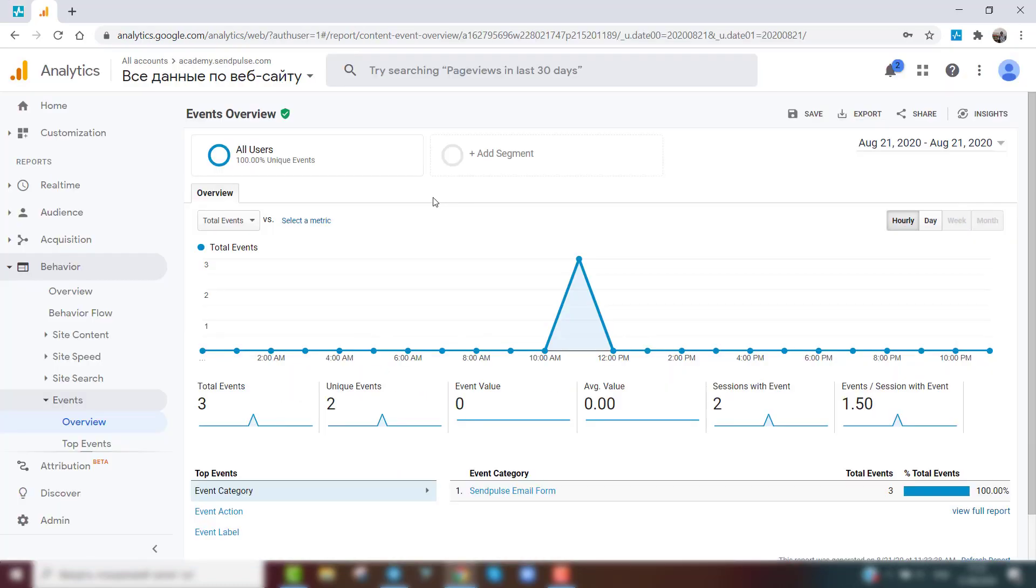To track statistics about website visitors who fill out your form, use Google Analytics.